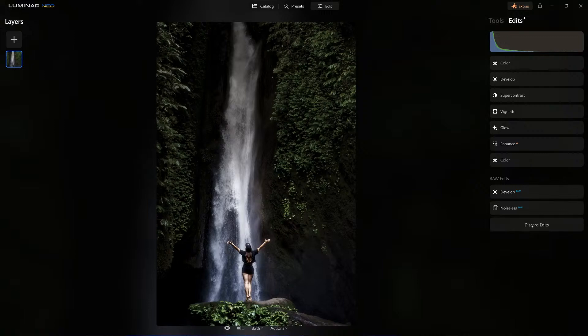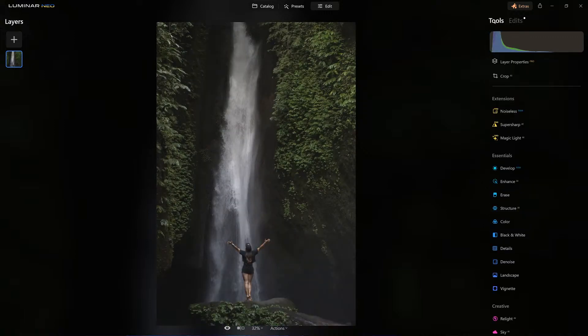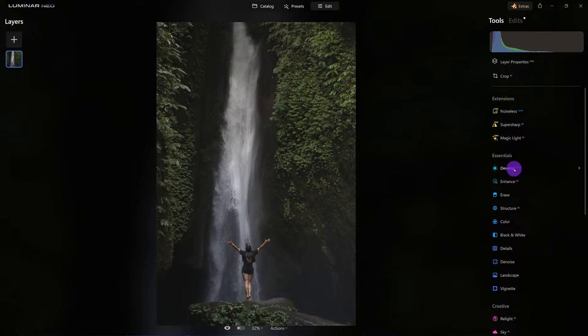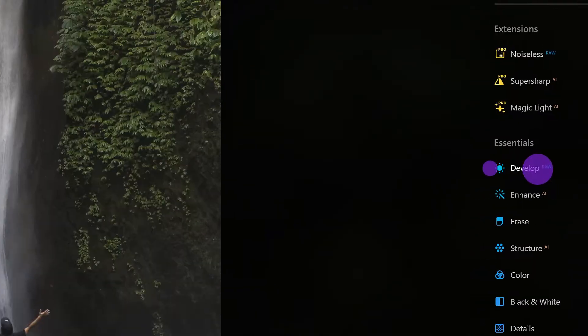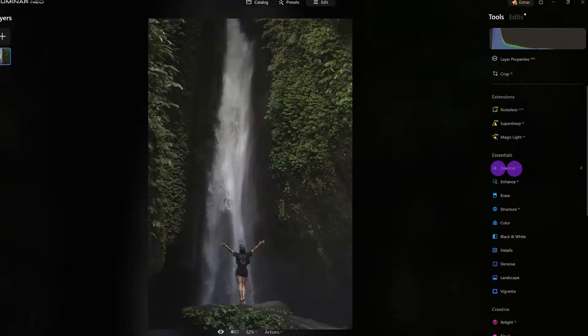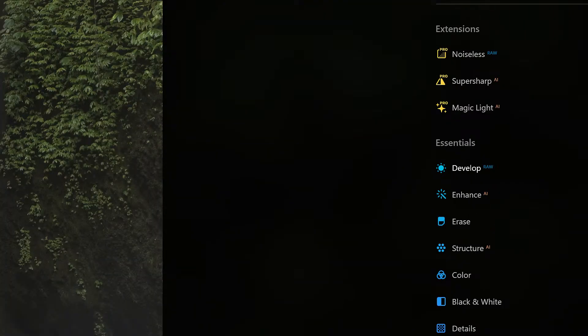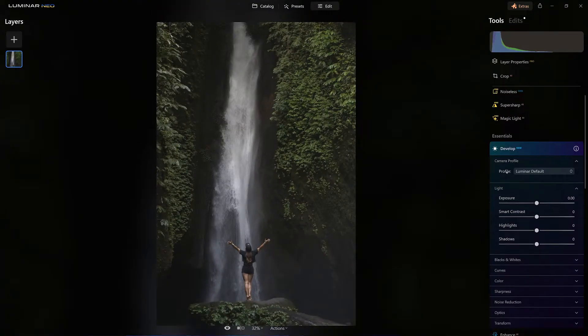I'm going to discard the edits and let's start from the beginning. Since this is a raw file, we do have Develop Raw at our fingertips, so I'm going to click on that.